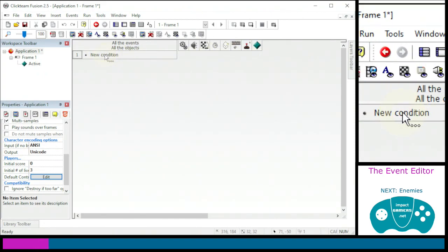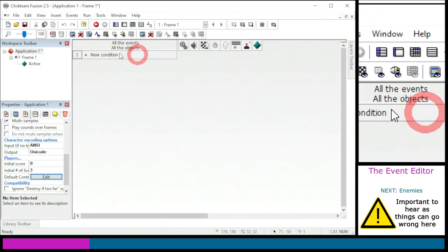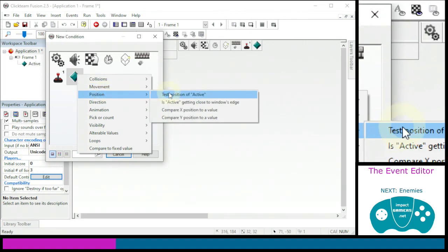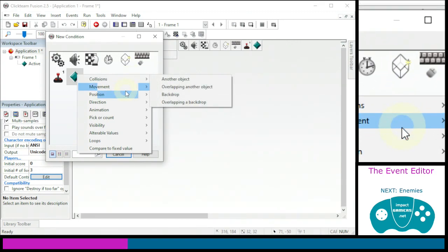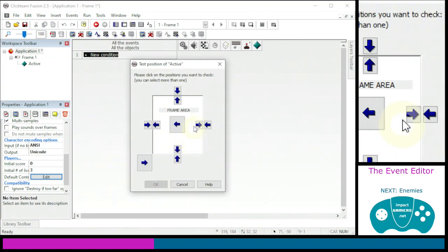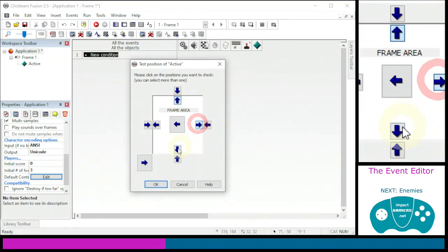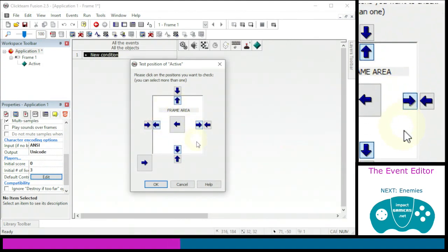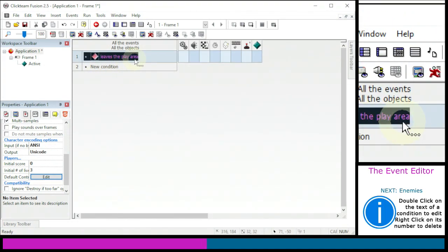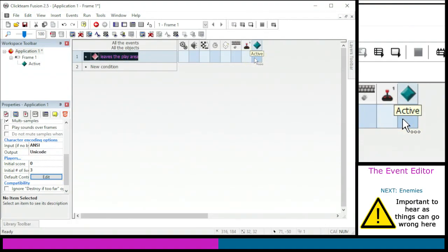A condition is if something is happening — if the player is leaving the play area, if the player hits a bad guy, if the lives reach zero — they all trigger an action. Click on the words New Condition (clicking the gray area won't help). We're going to check the position of our active object, not a collision with the edge — the edge doesn't count as an object. Test the position: we want those four arrows on the inside edge of the white area so that if the object goes out the top, right, bottom, or left, something happens. It writes out the line: Active leaves play area.